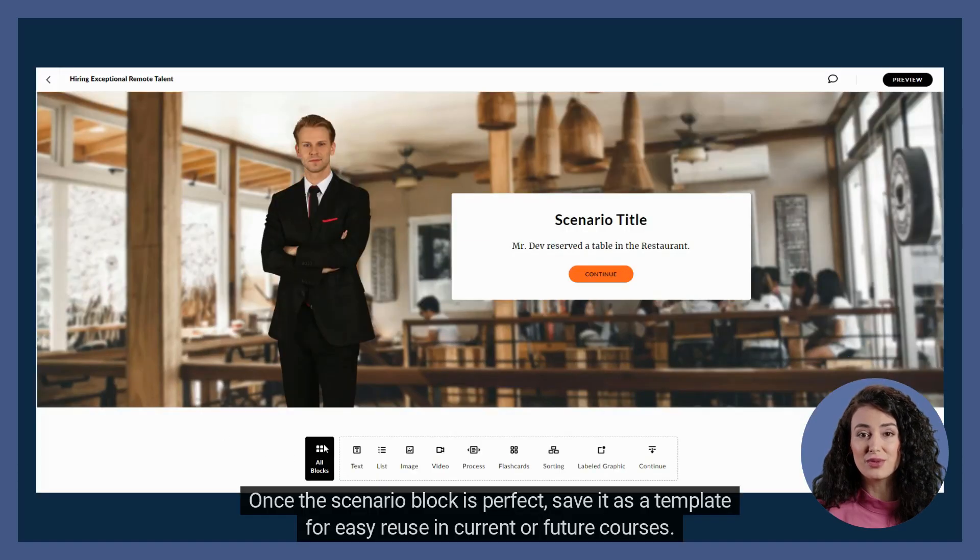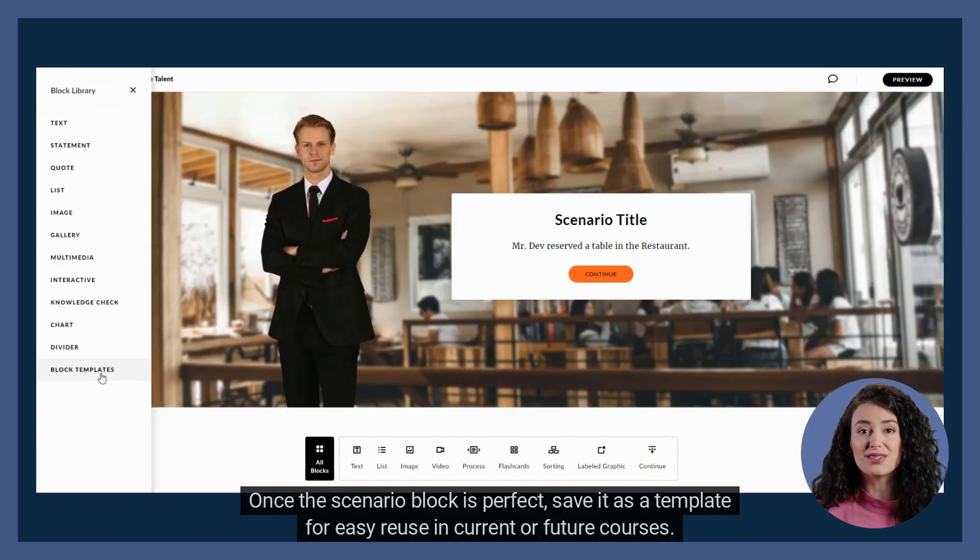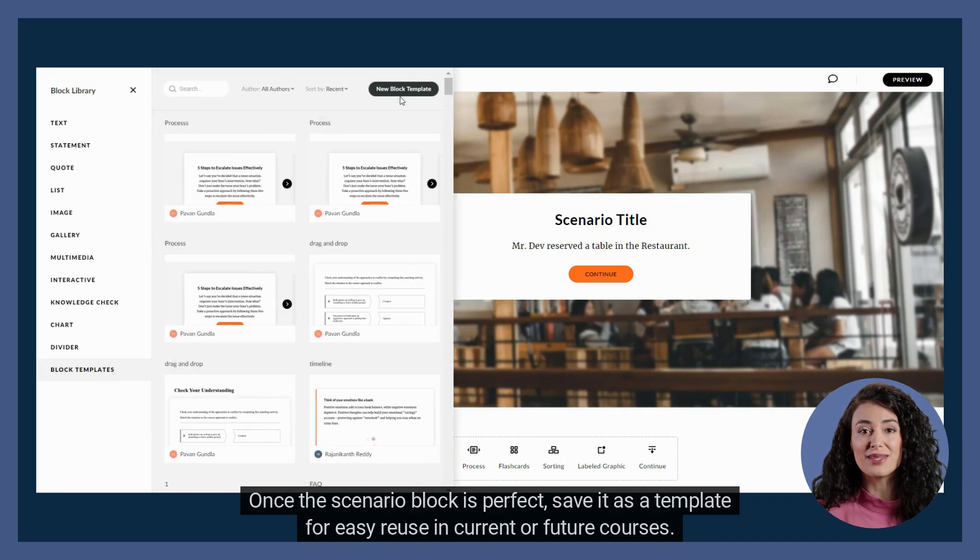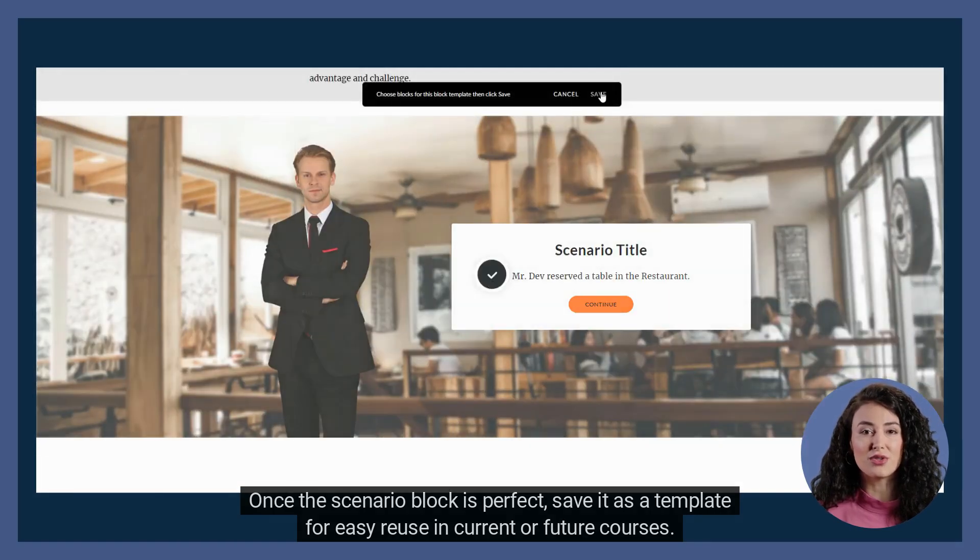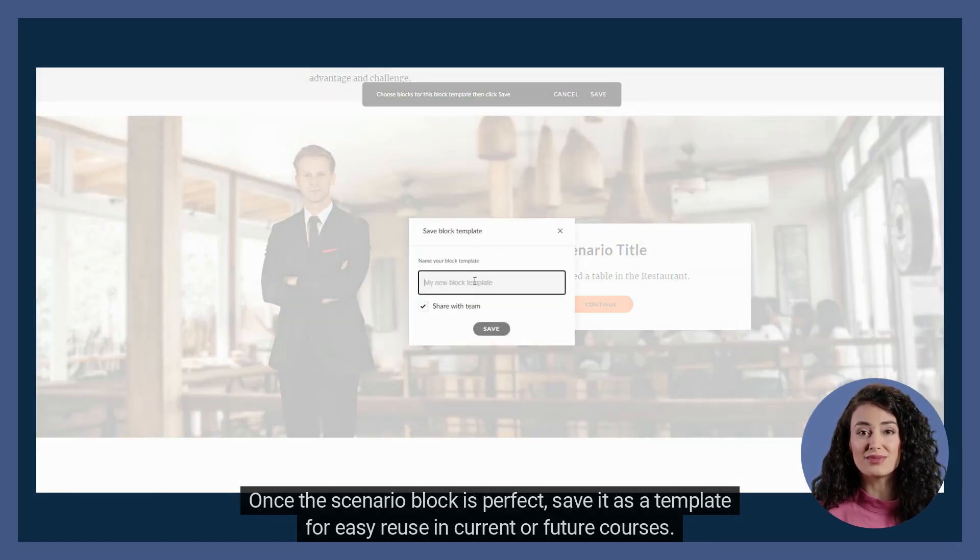Once the scenario block is perfect, save it as a template for easy reuse in current or future courses.